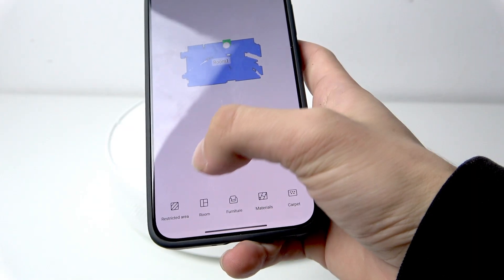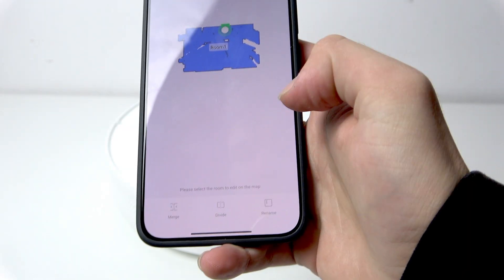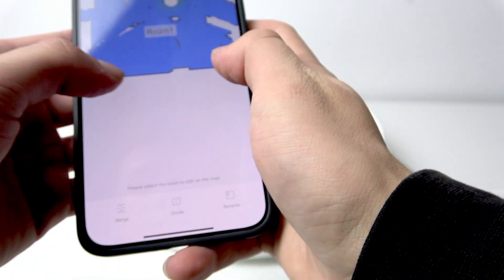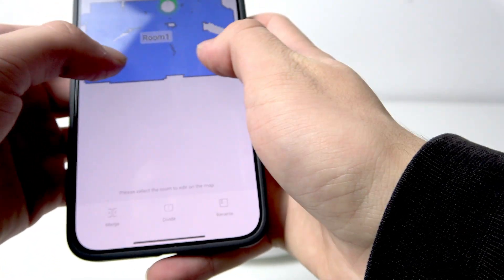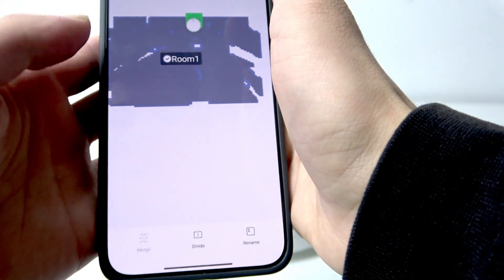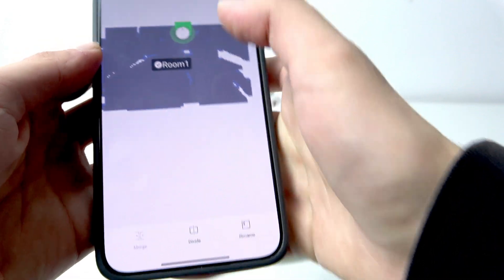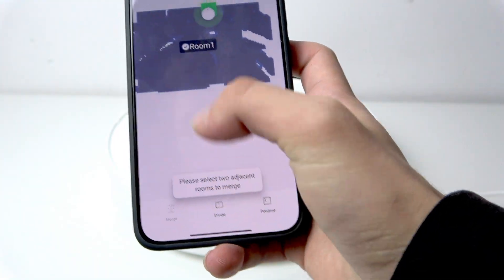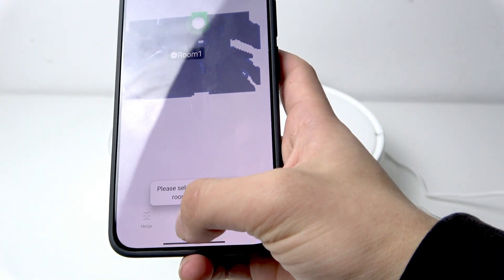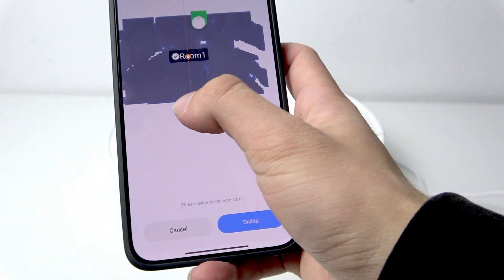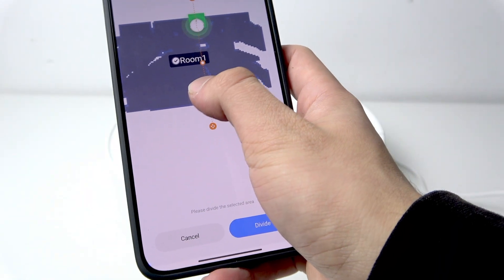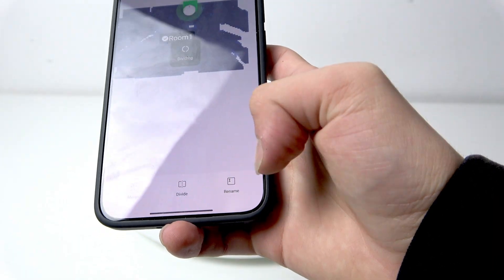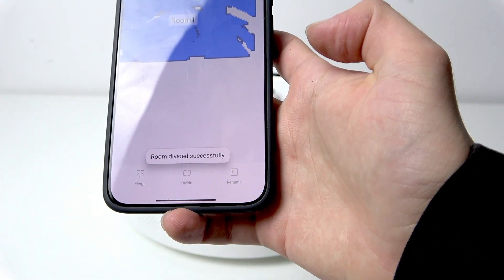Now click on rooms, select the room on the map, and here you can merge it if you select it too, divide it, or rename it.